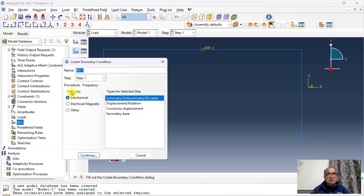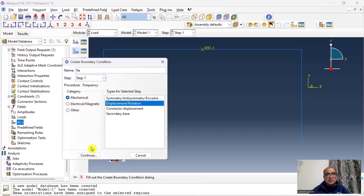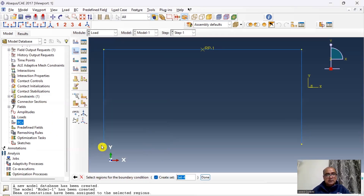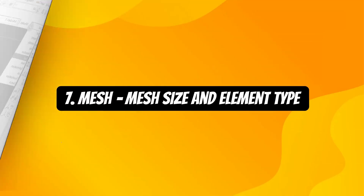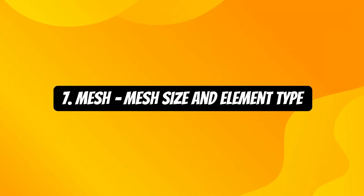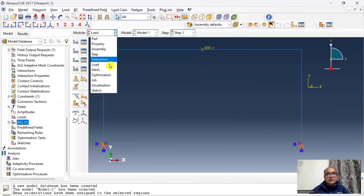Step 6 is the Load module, where we define boundary conditions. Apply fixed displacement and rotation constraints. Press Shift, click the two base points, and restrain all degrees of freedom.